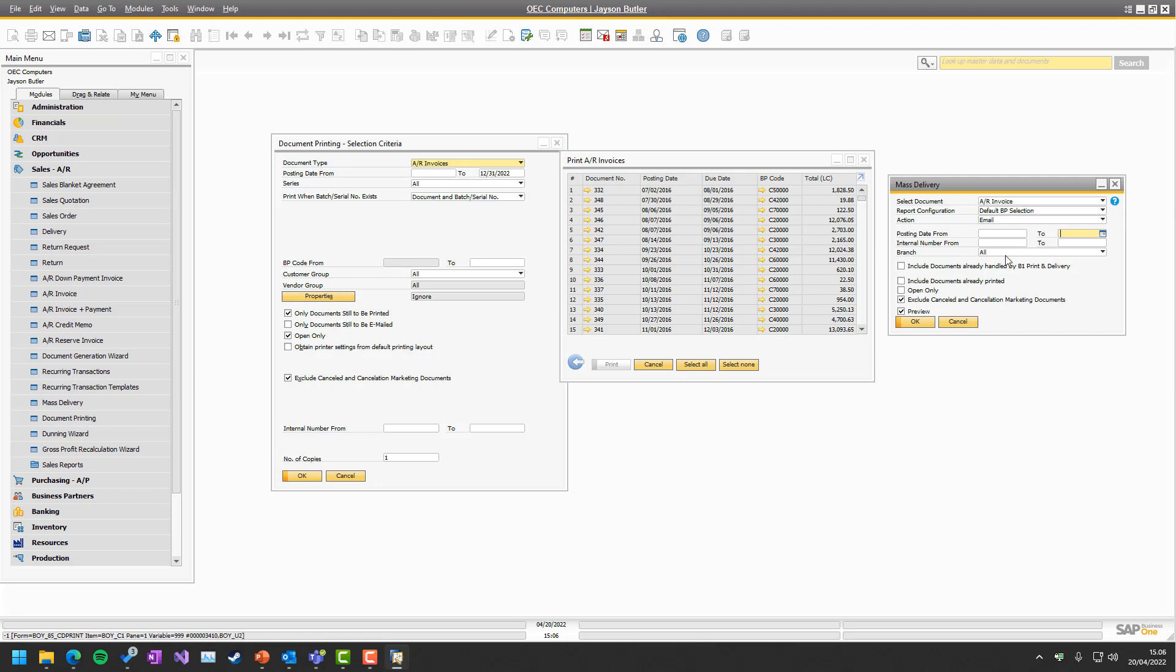But again, we highly recommend that you stop using document printing, use Mass Delivery, because it has so many values compared to that.